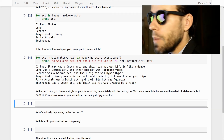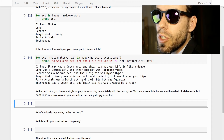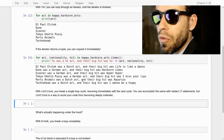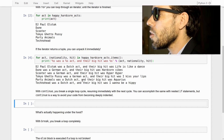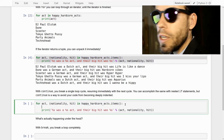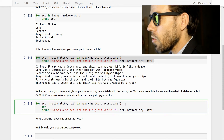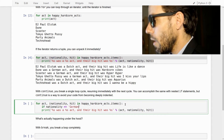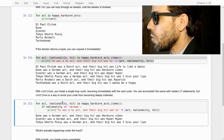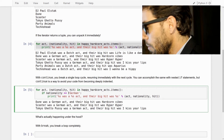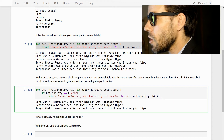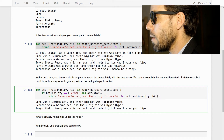Now let's move on to the continue statement. Continue is essentially a soft break — it breaks one cycle of a loop but does not break the loop entirely. One use case is to skip certain items. Say we want only the German acts: we could write if nationality == 'german' and then print — this works, but it can become messy, especially with multiple criteria.